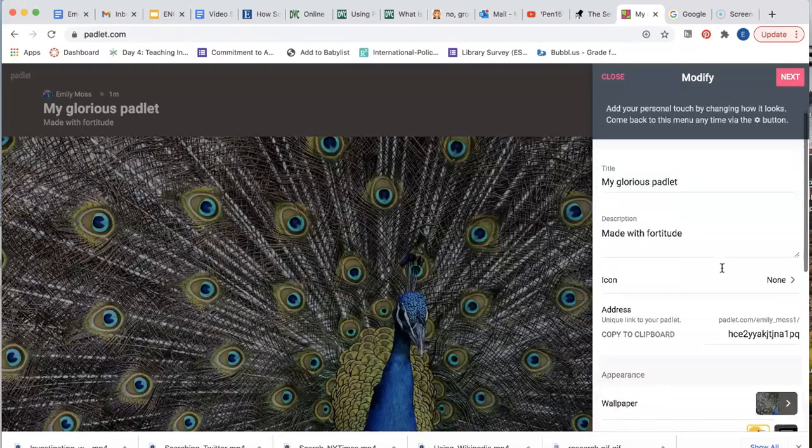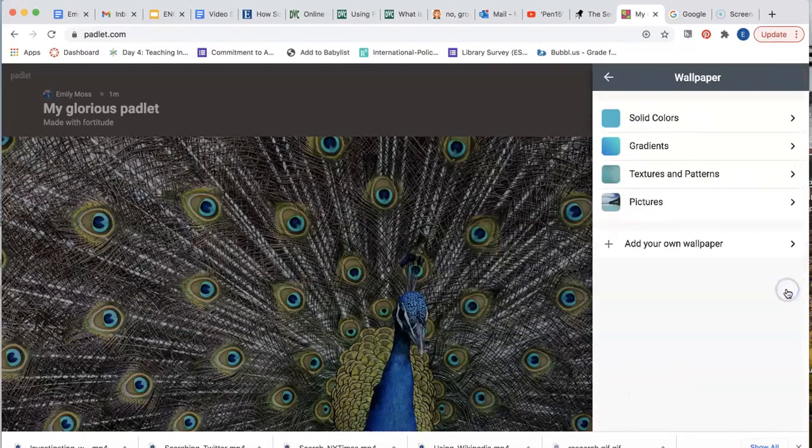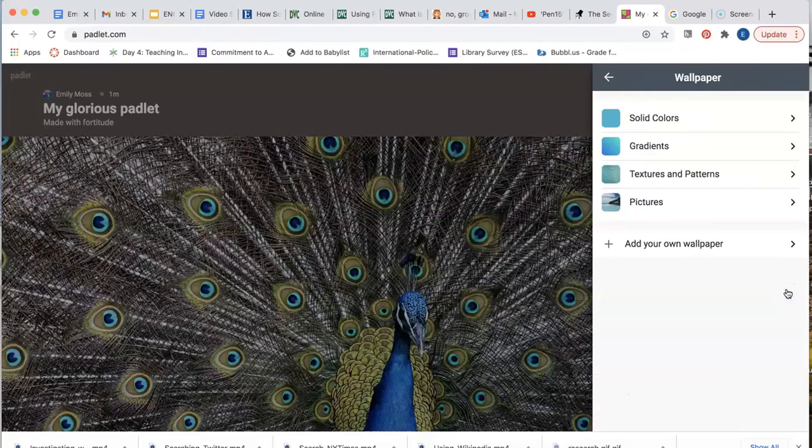You can see Padlet gives you a default wallpaper, as well as other wallpaper options. You can also add your own wallpaper using an image outside the platform.